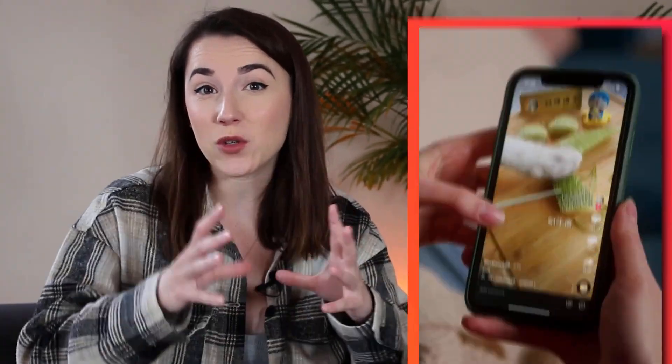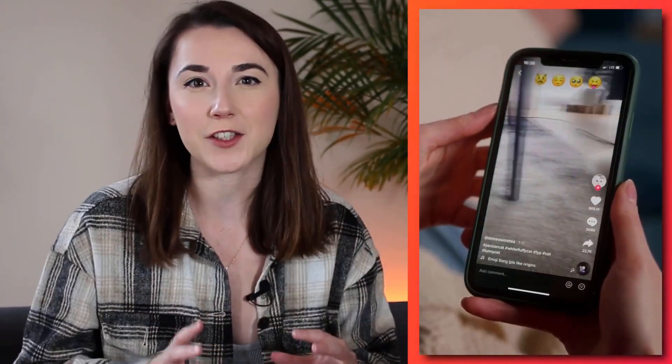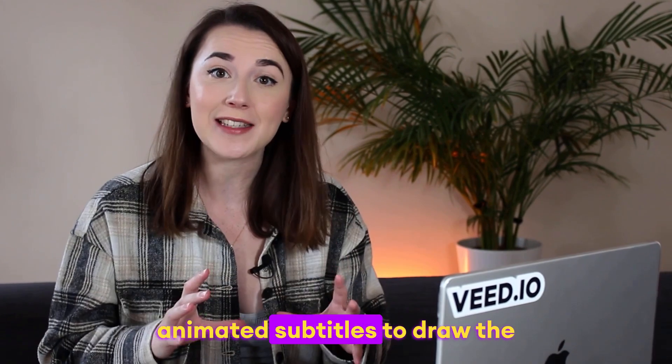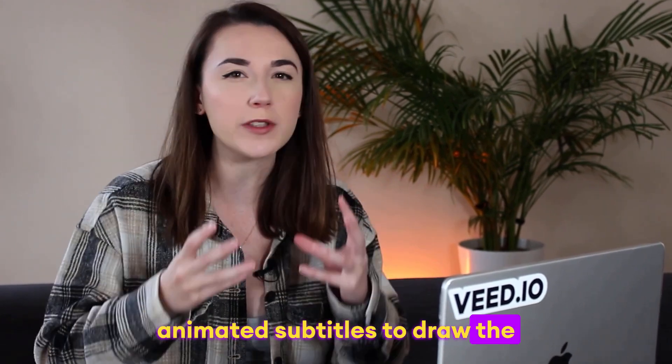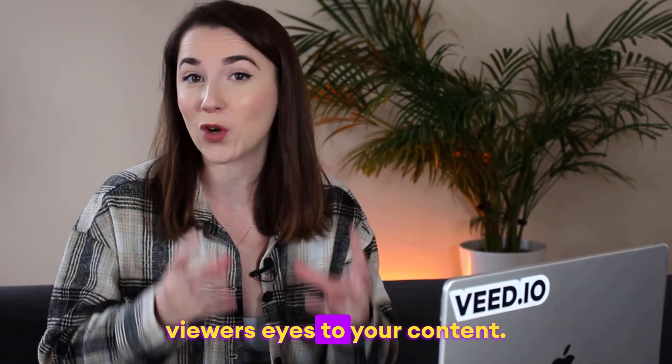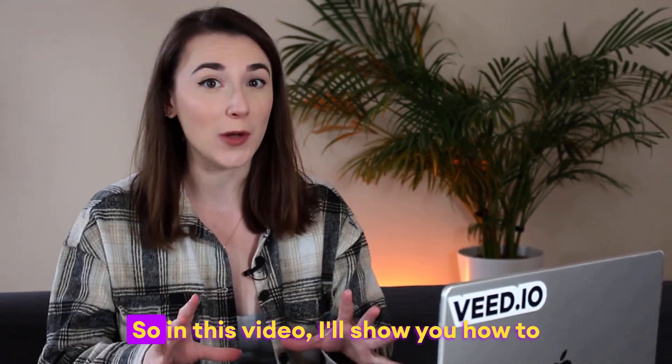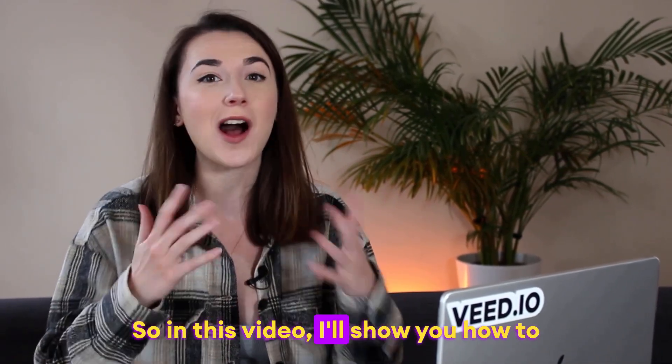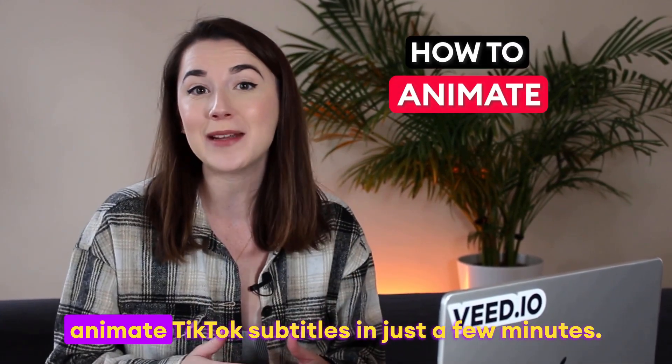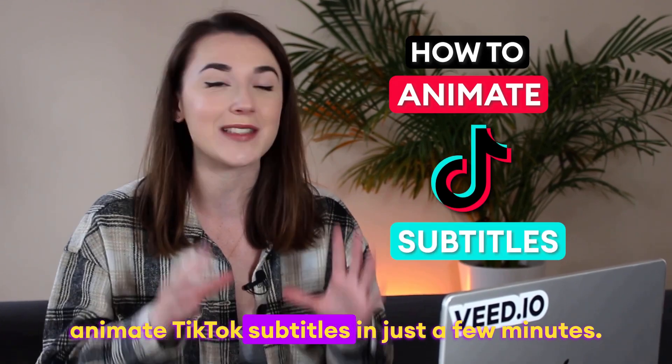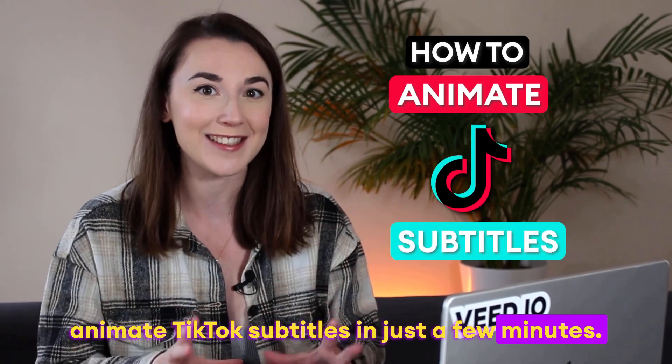Keeping an audience engaged in your TikTok is important but hard to execute, but one thing you can do is add animated subtitles to draw the viewer's eyes to your content. So in this video I'll show you how to animate TikTok subtitles in just a few minutes. Let's go.